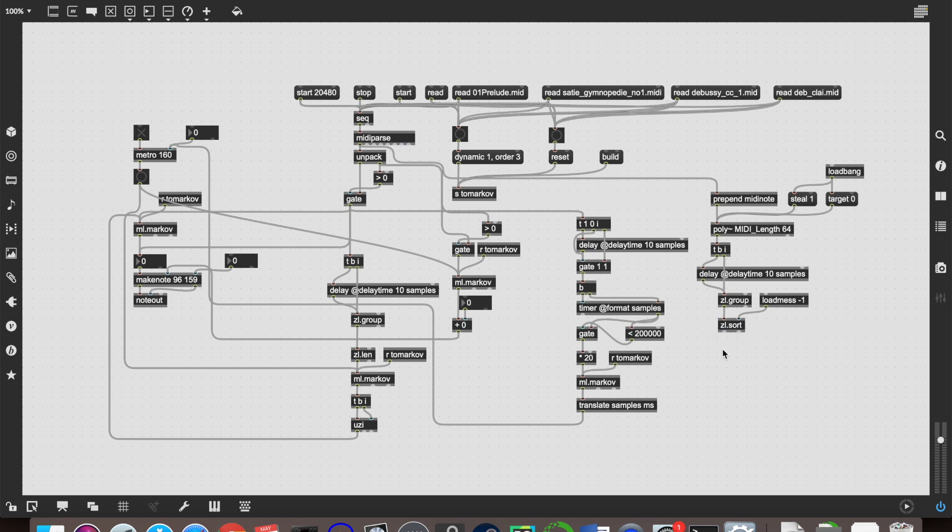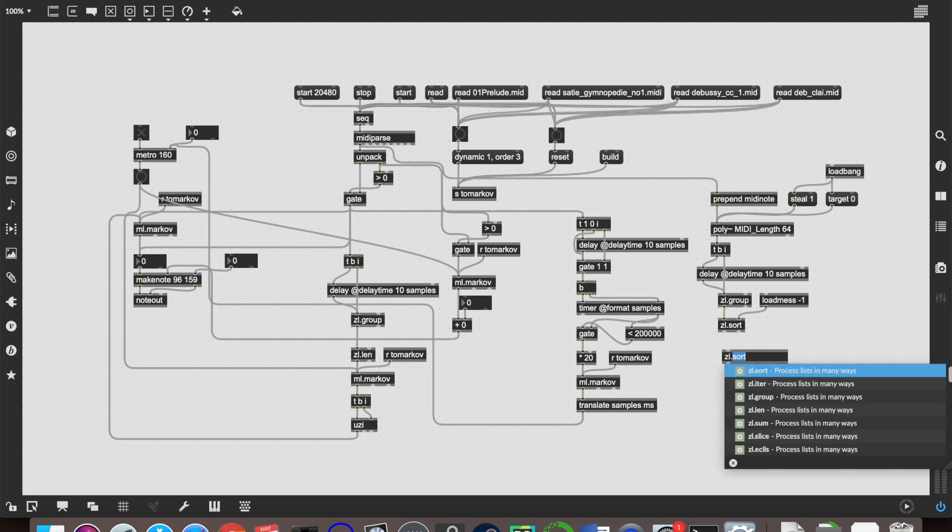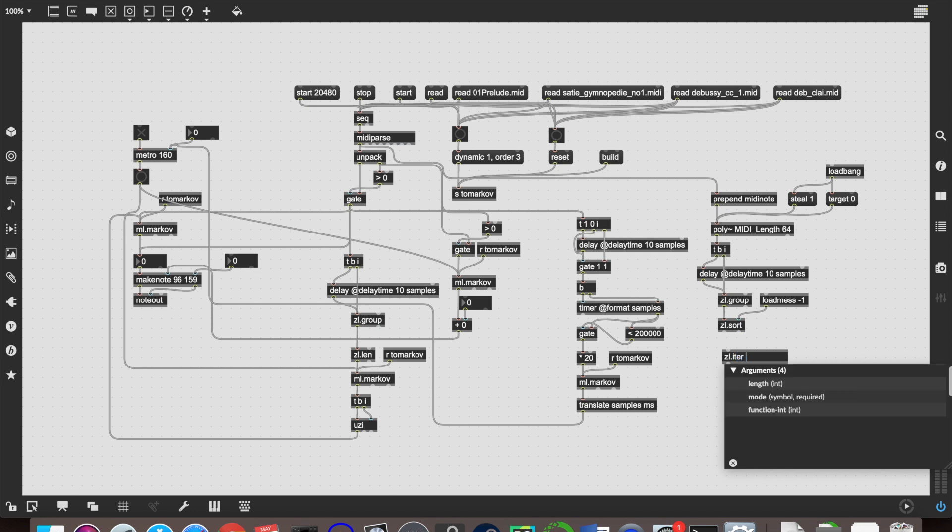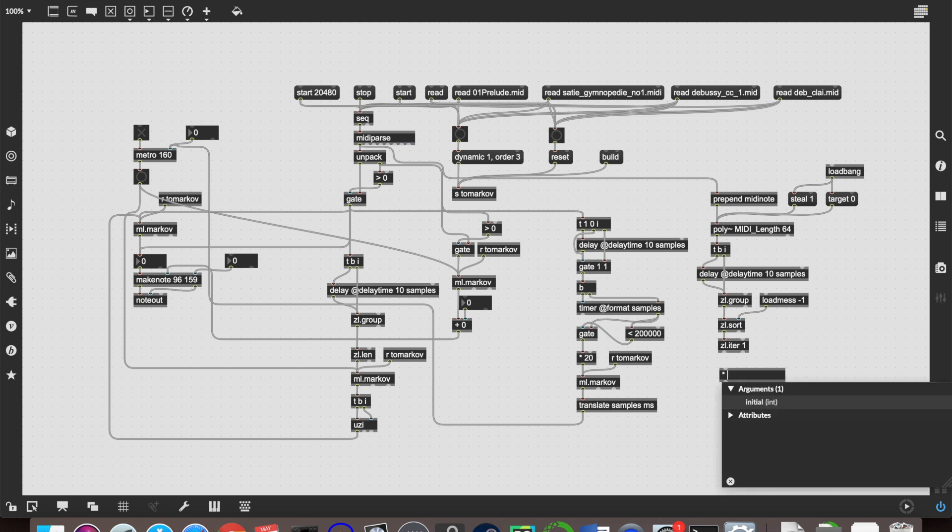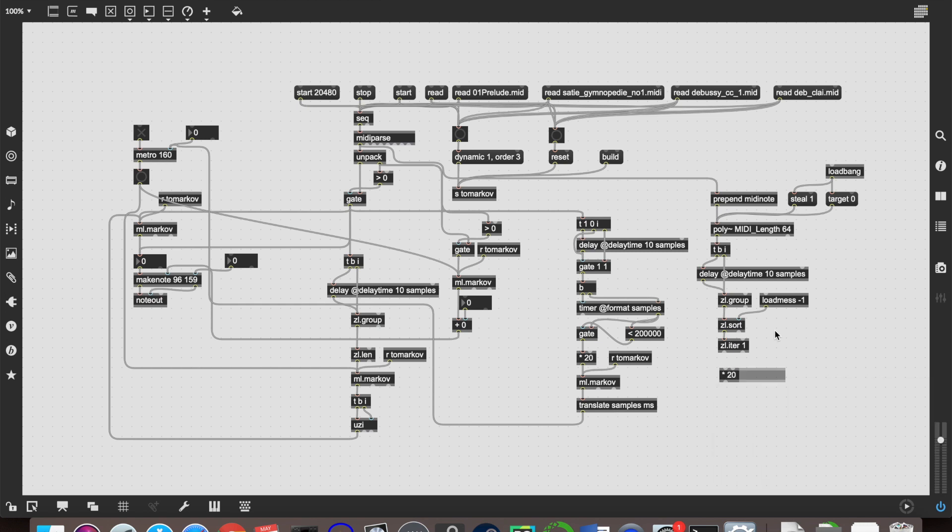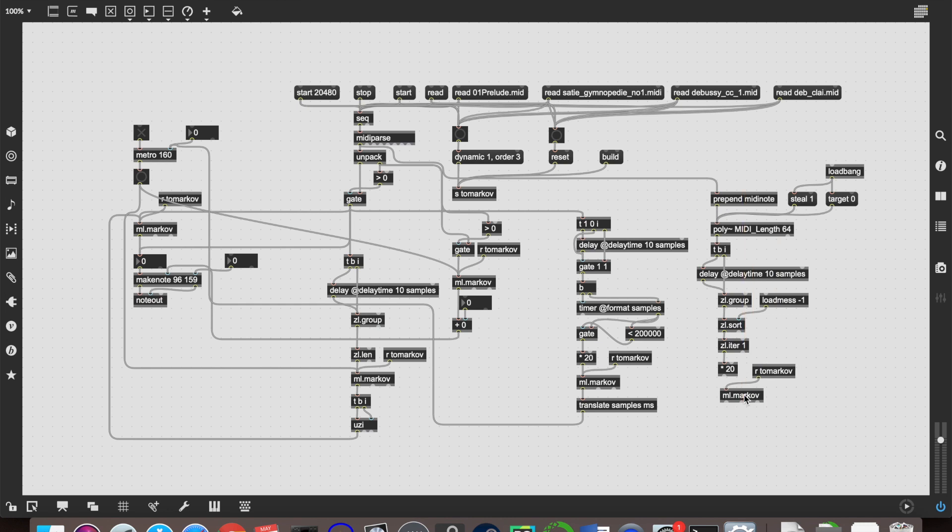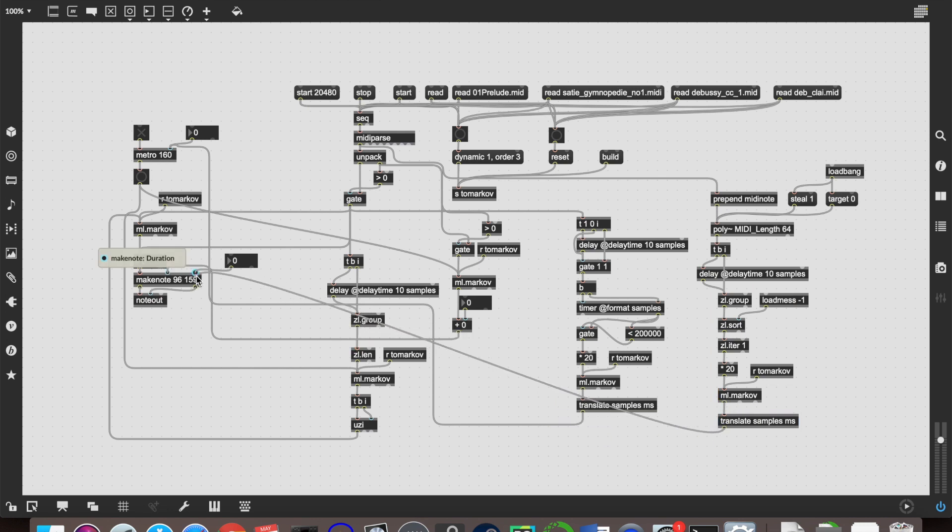So that will then be sorted the way we want it. And then we're going to iterate those out with zl.iter with an argument of one. So it sends them all out one after the other into our Markov object. And once again, because the times are going to be 20 times quicker than we need them, we multiply them by 20, and then create another ml.Markov object right here. And once again, translate from samples to milliseconds, and those final values that we get out there will then control the duration of the notes that we are making. Perfect.